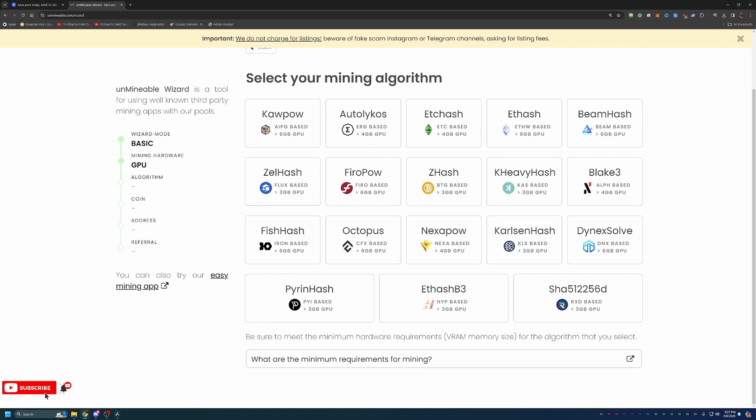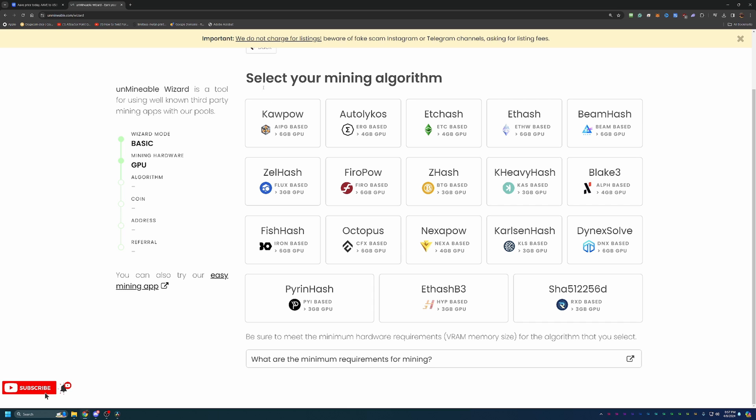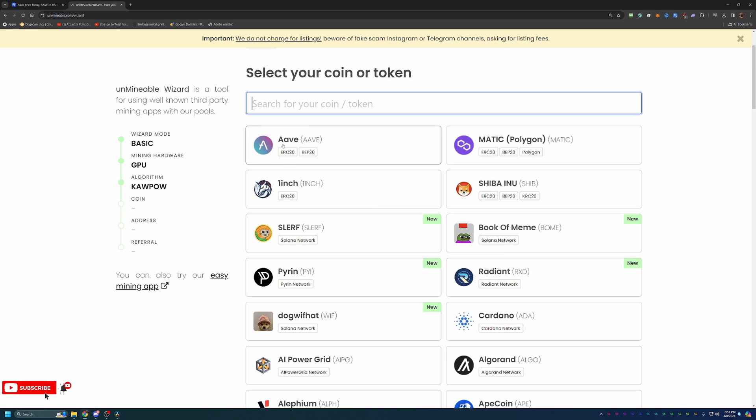Here is the list of algorithms that they support. Again, I'm going to be going with Kapow, and at least at the time of recording, if you have a NVIDIA 20 series or higher GPU, Kapow will most likely be the most profitable algorithm. Now, of course, that may change in the future, so always do keep an eye on what to mine and update as necessary to ensure you're earning as much coins as possible.